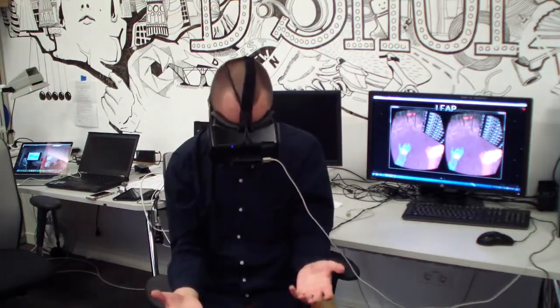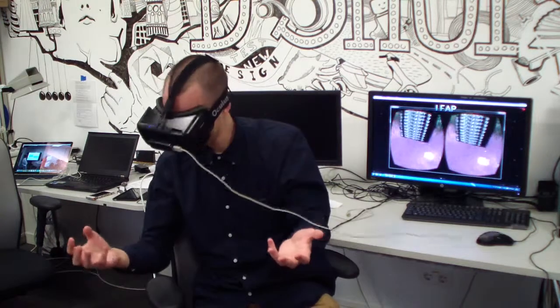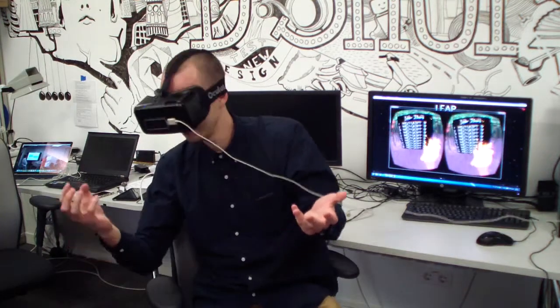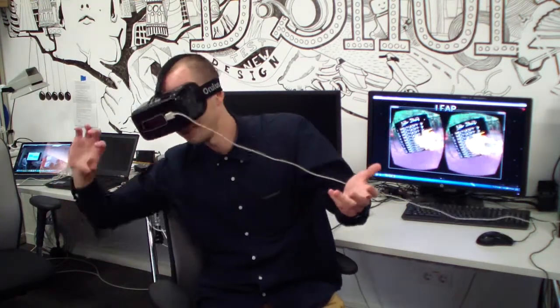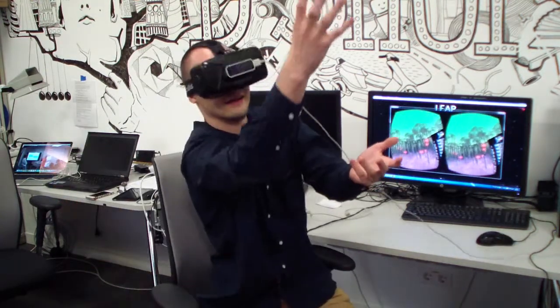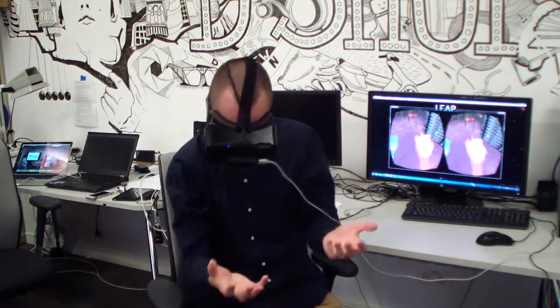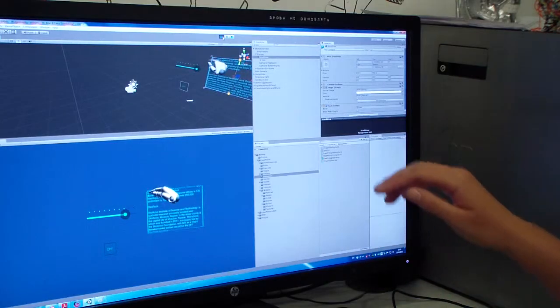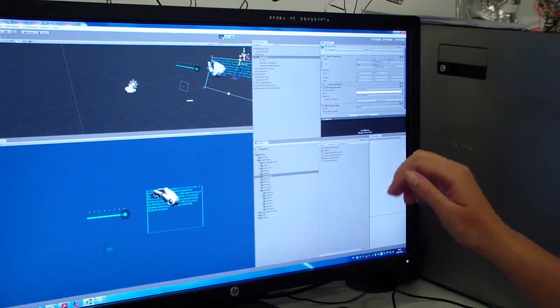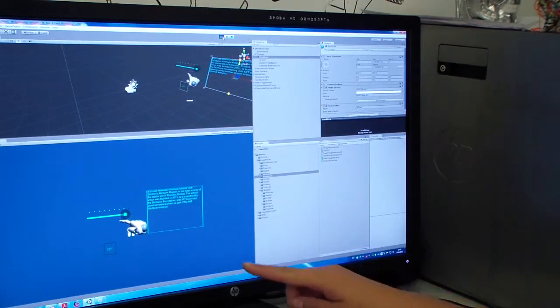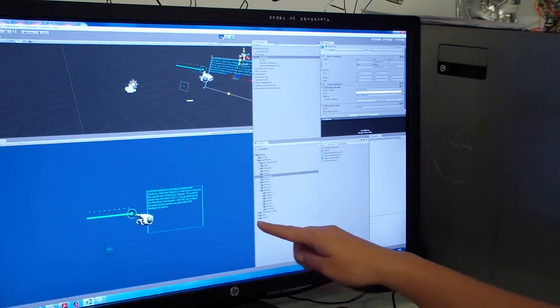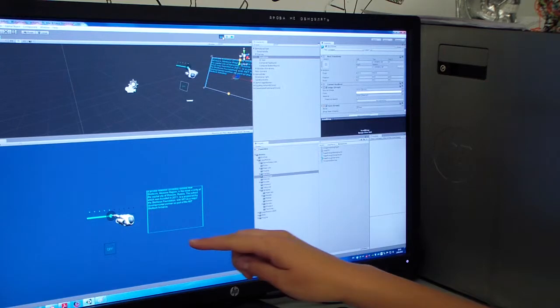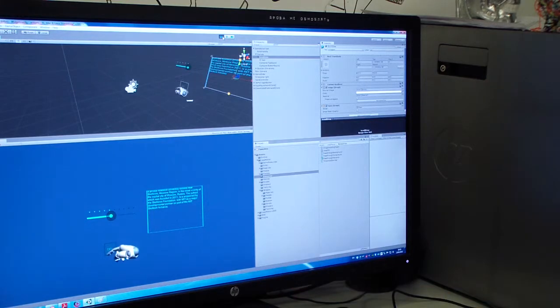Oculus Rift is a technology which dips you into another reality and gives you the feeling as though you are actually there. Unity is a flexible and powerful development platform for creating 3D interactive experience.